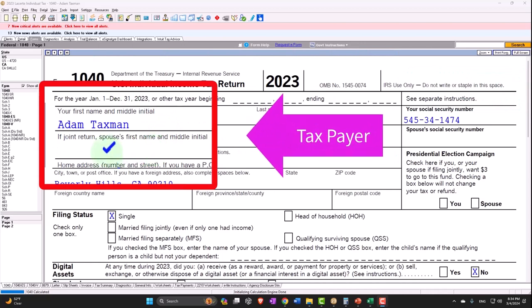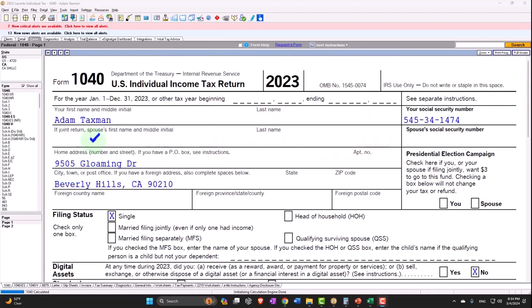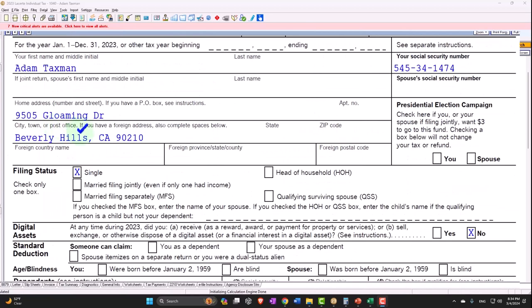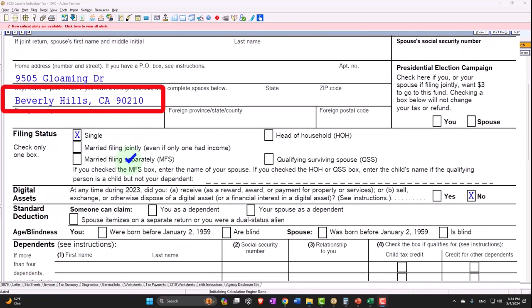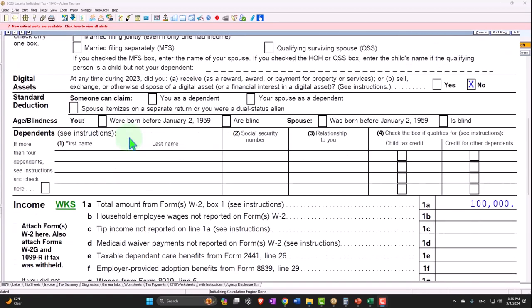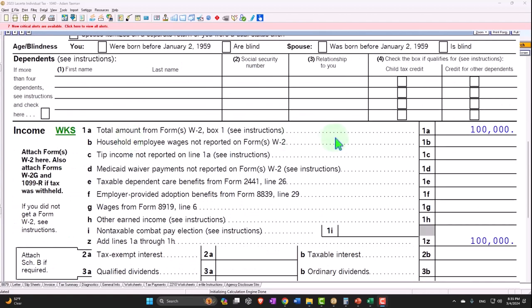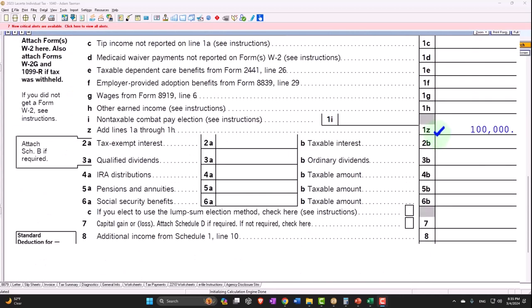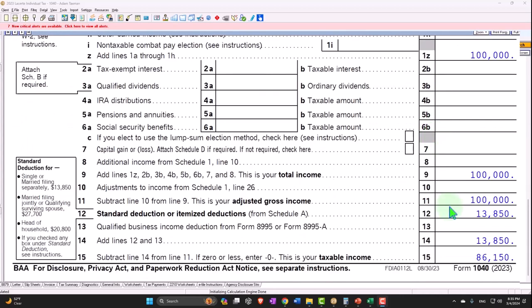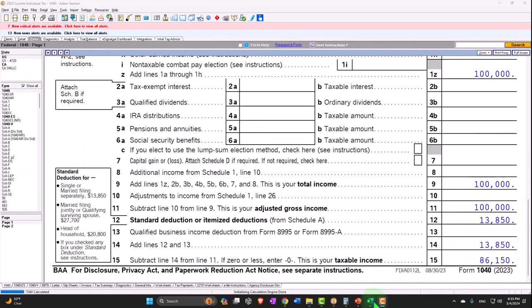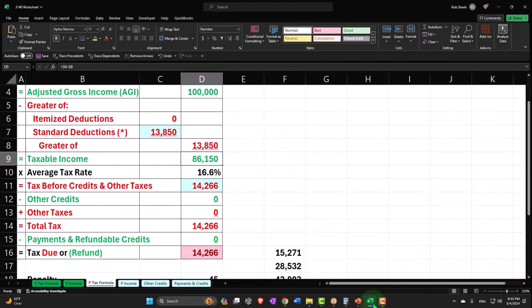Adam Taxman, just trying to avoid a dang tax man, living in 90210 Beverly Hills, back to a single filer with no dependents. W-2 income starting at $100,000, standard deduction $13,850, taxable income $86,150.